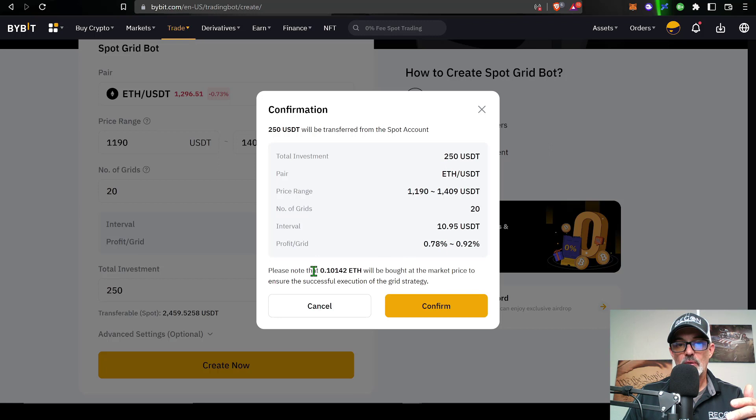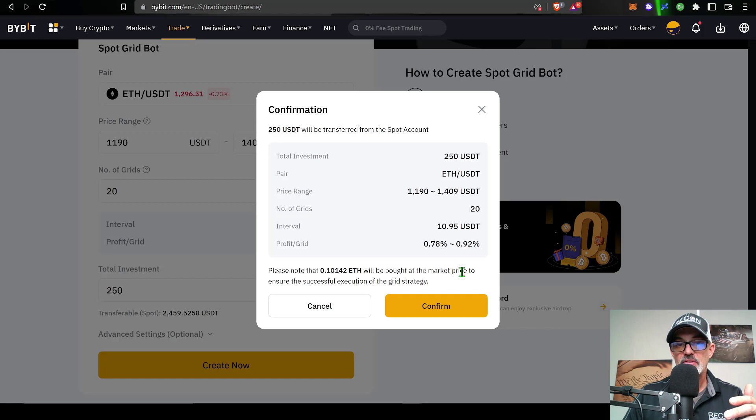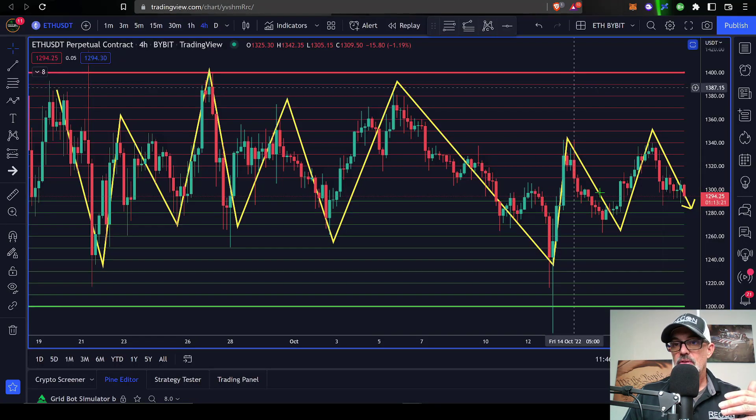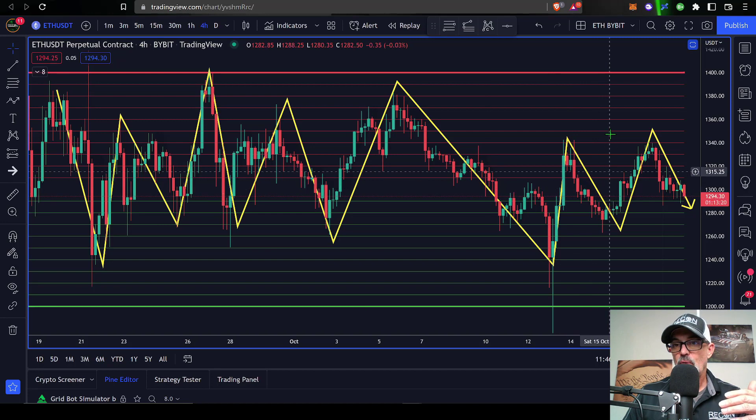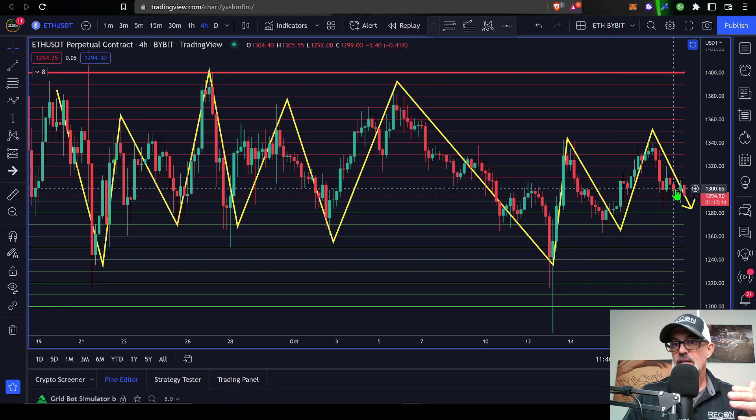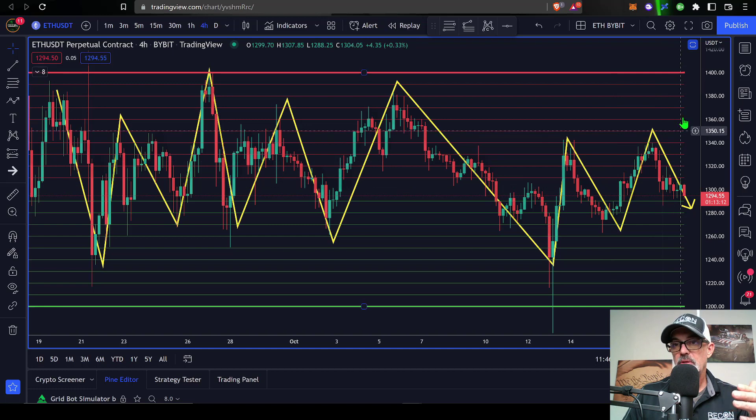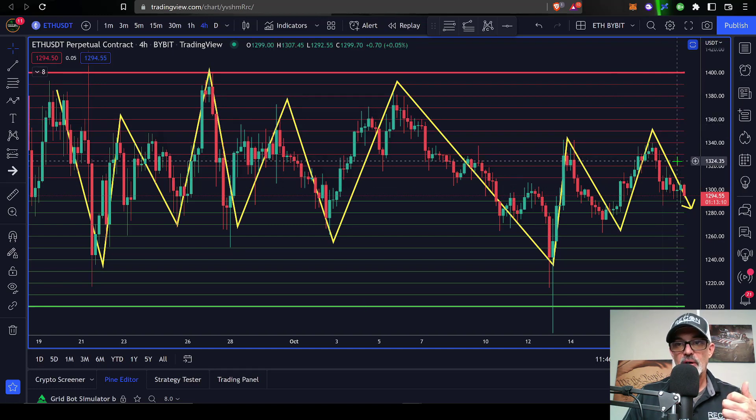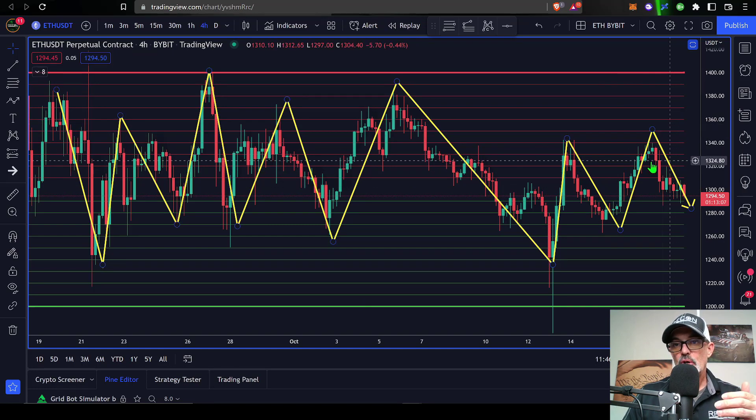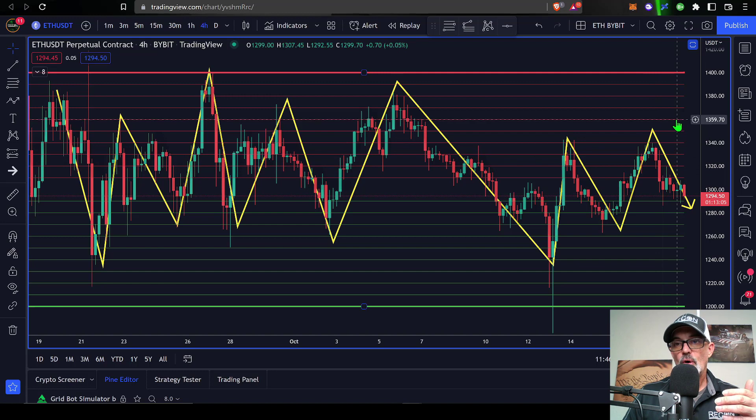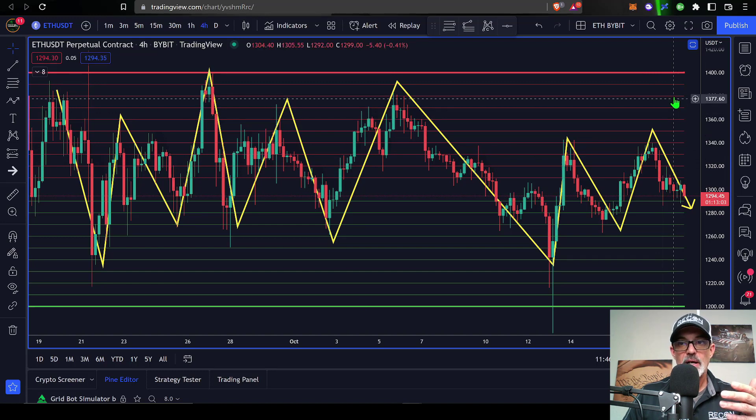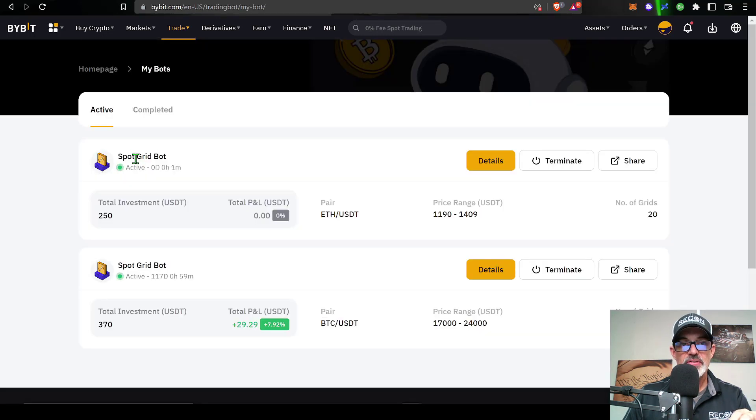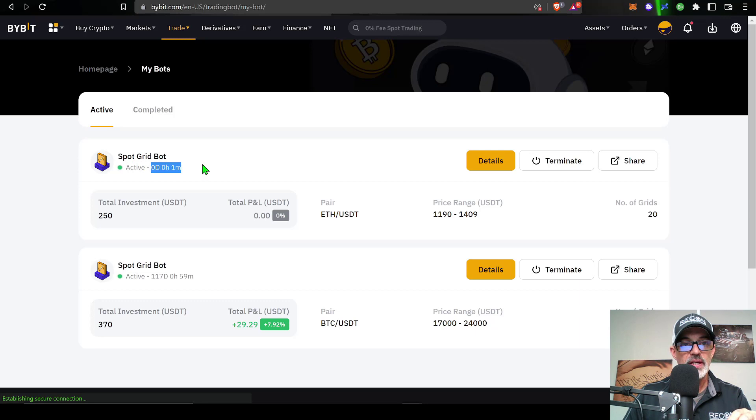I get this confirmation of all those settings and it's important to note that 0.10142 ETH will be bought at market price as soon as I click confirm in order to fulfill these sell orders on the way up. If the price of ETH does nothing but go straight up from deployment, I need to have some ETH on hand in order to fulfill these open limit sell orders on the way up towards my upper limit. So I'm good with that, so I click confirm.